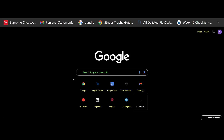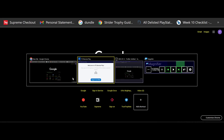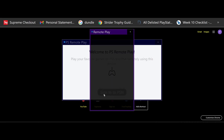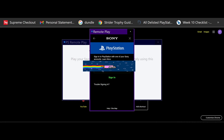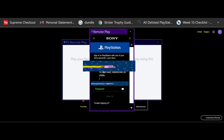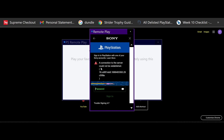Hi everyone, today I want to show you how you can fix the PS Remote Play issue where if you try to sign in, it says 'the connection to the server cannot be established' and you just keep getting this over and over again. I'm going to show you how you can brute force your way into this.